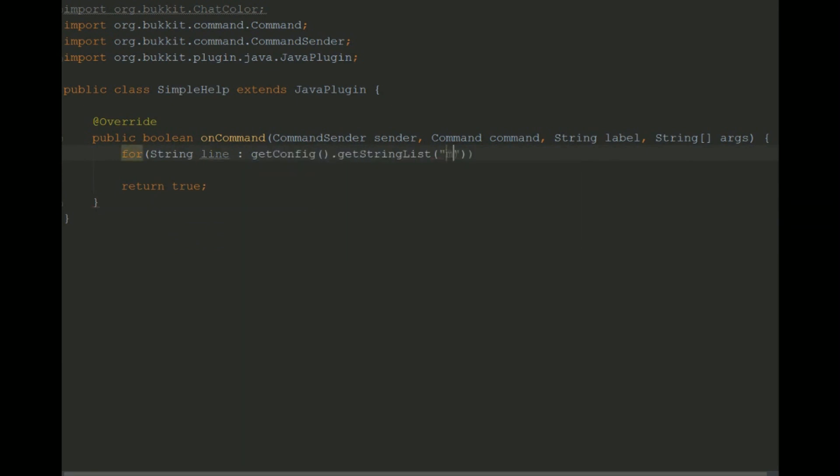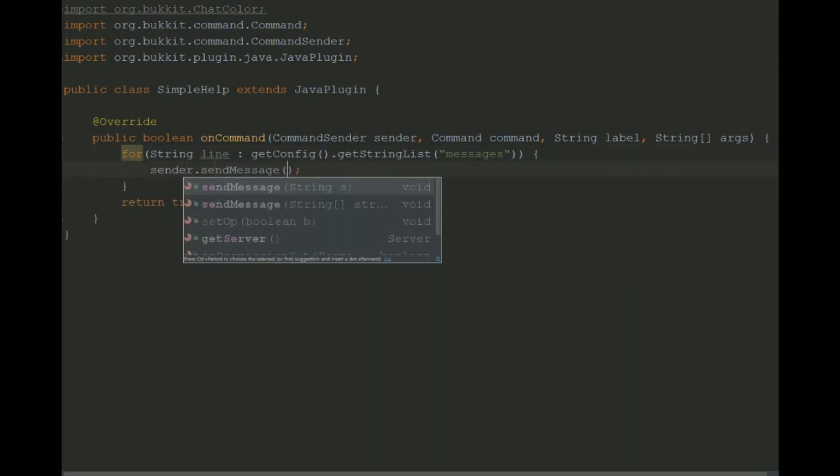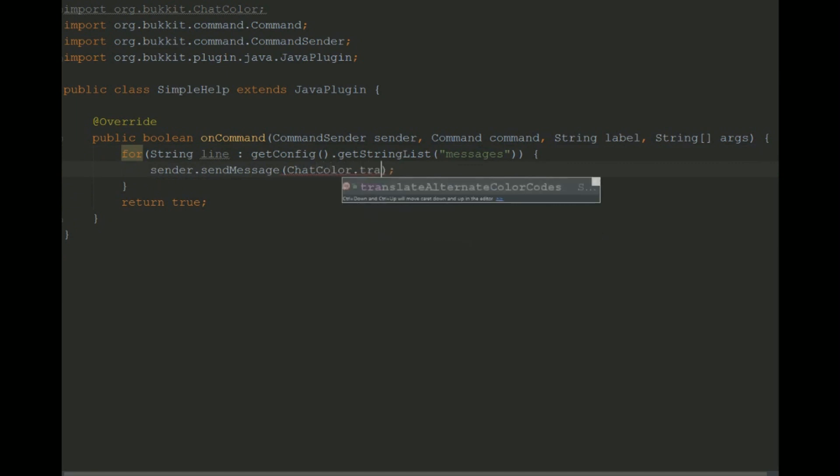So here we just get the messages from the config YML which I'll show you in just a minute and we translate the color codes using a nice chat color method that got built in. I like to use a dollar symbol.